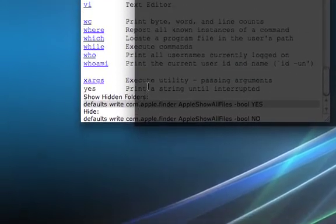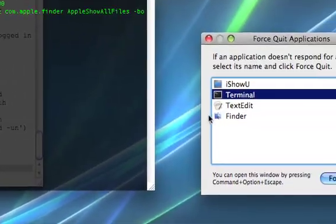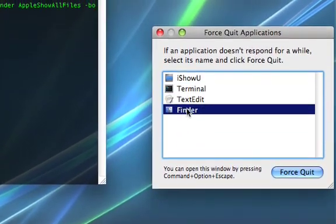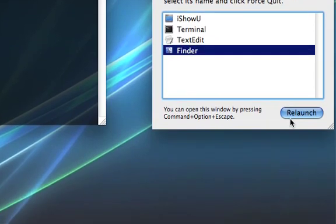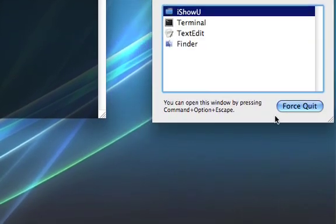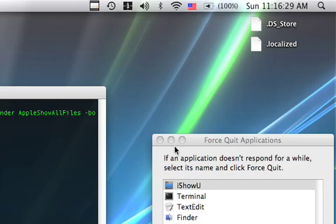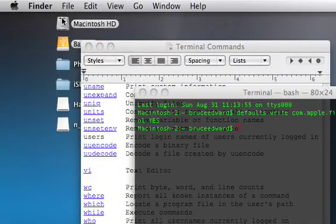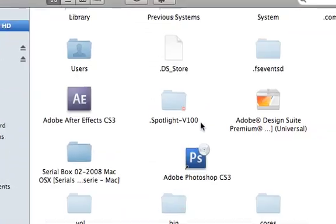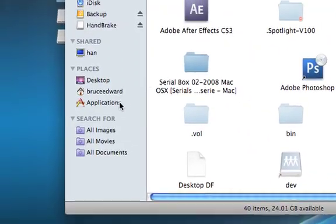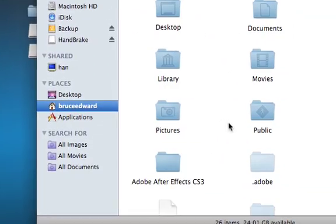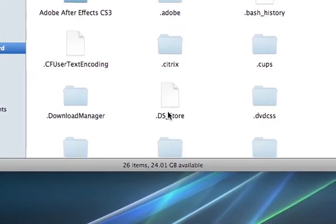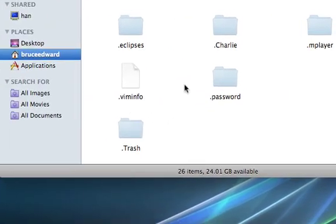And now we relaunch finder. Go to alt command escape for the force quit menu. There we go. And you'll notice these are sitting up here. And they are hidden folders. Go to Macintosh HD. You'll see all these little hidden folders. And you'll notice in here that you can now see them.